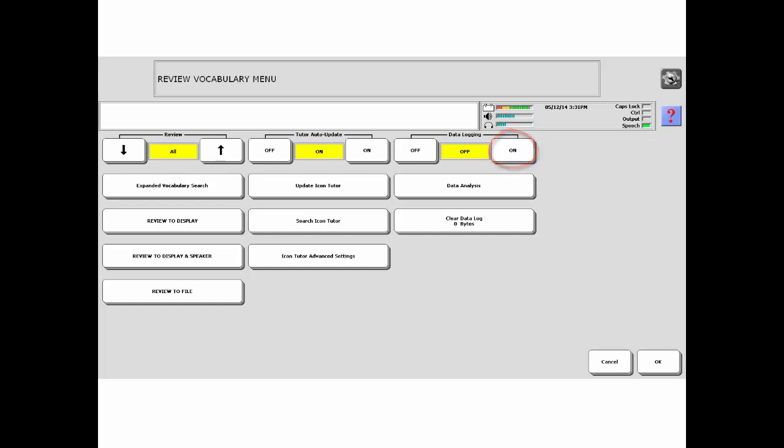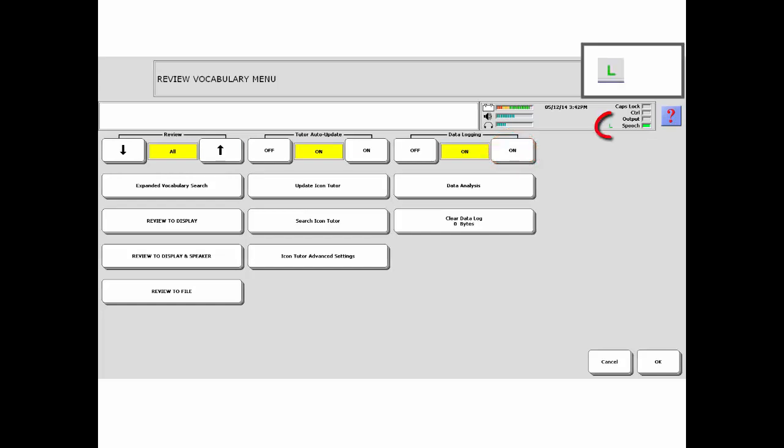Now select On under data logging. You will notice a green L or this red symbol in the status bar. This indicates that data logging is on.